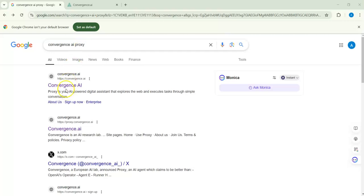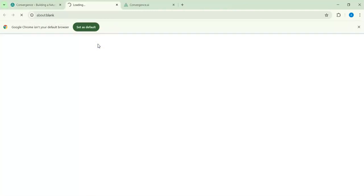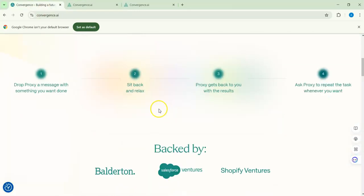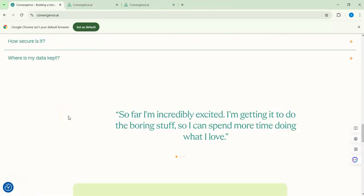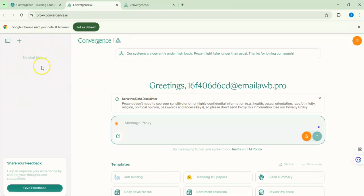After searching for Convergence AI, click the first link. You need to do the normal sign-up process. I signed up with a disposable email — that's up to you. Looking at the free package: we get five free sessions per day, one automation, and five parallel sessions. So we'll do one automation today. On the left side you'll see no chat history yet since we haven't started anything, and here we can put a message. There are also some templates available.